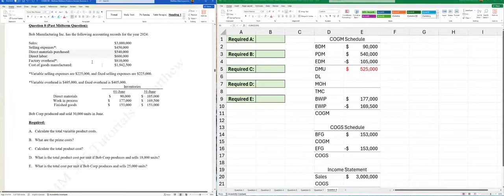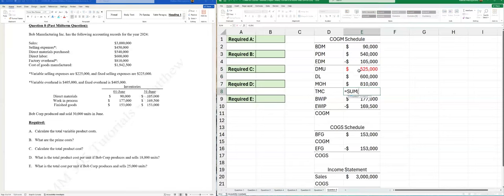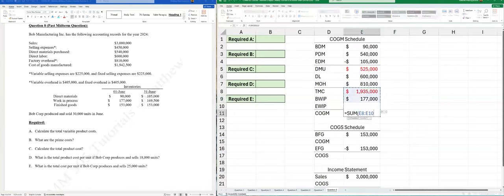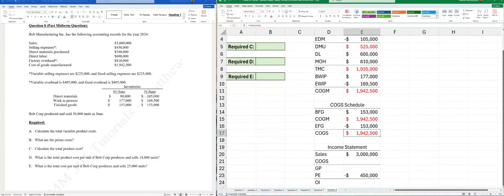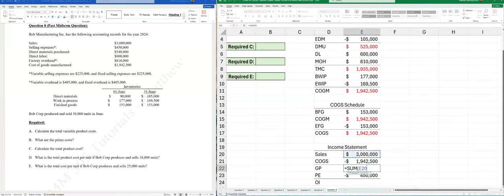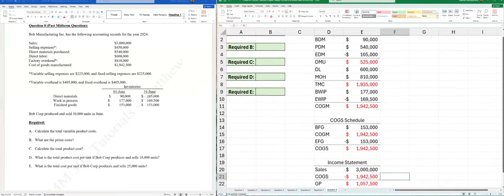DM used is solved using algebra: beginning DM $90,000 plus purchases $540,000 minus ending DM gives us $525,000. DL is $600,000 given; MOH is $810,000 given. We sum these through the schedule to get TMC, and work through COGM and COGS. We've now calculated operating income and completed the statements — good to go.